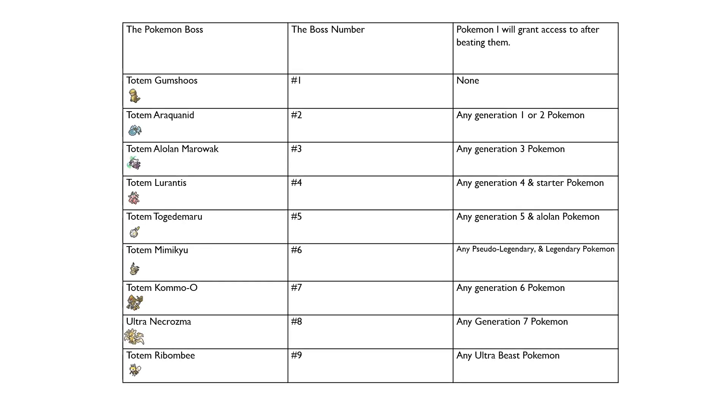However, on top of that, as I progress through the story, I will grant access to more and more Pokemon as I progress. Here's a chart I made that shows you what Pokemon I will gain access to after beating the respective Totem Boss and Ultra Necrozma. I won't get any after being Totem Gumshoos, but once I get to Paniola Ranch, I will grant access to only Fossil Pokemon. After beating Totem Araquanid, I will grant access to any Gen 1 or 2 Pokemon, such as Quagsire, Pidgeot, Fearow, or Sunflora.